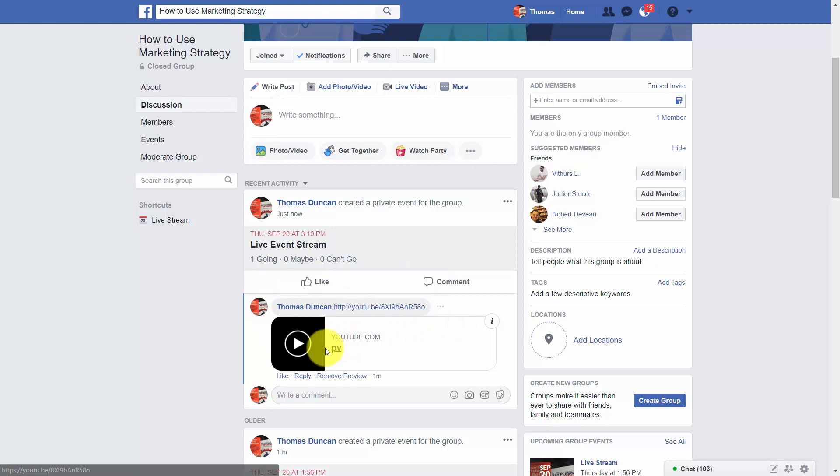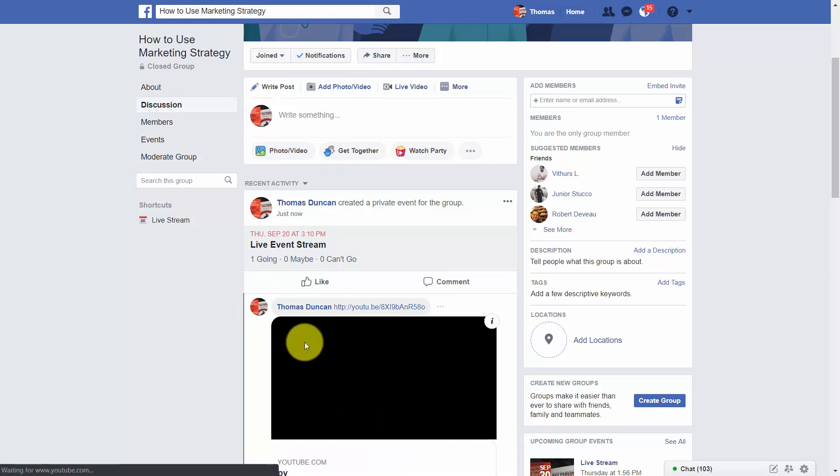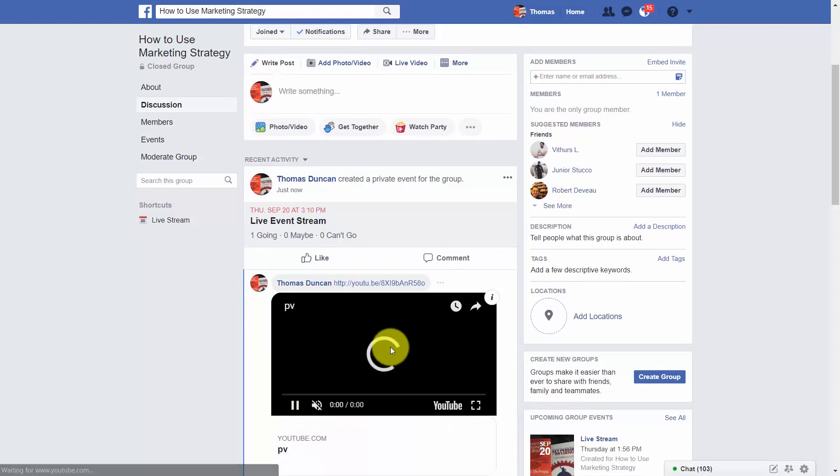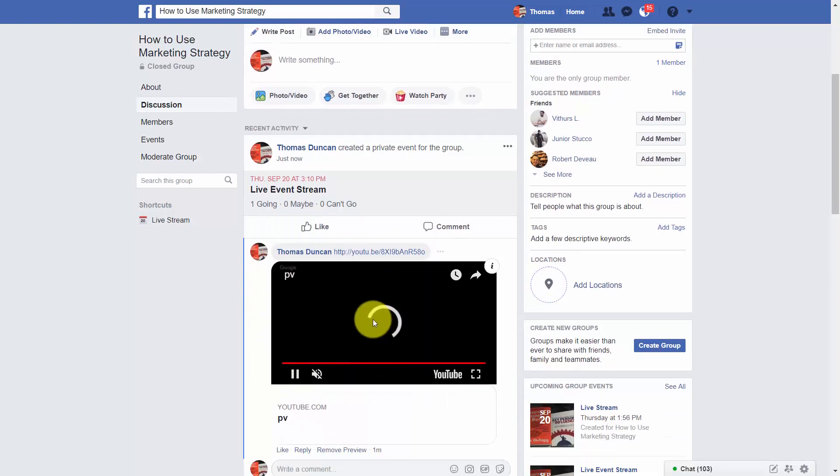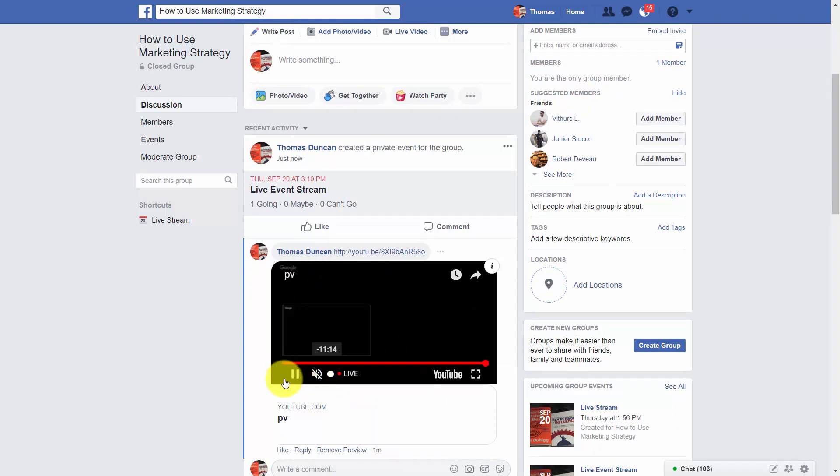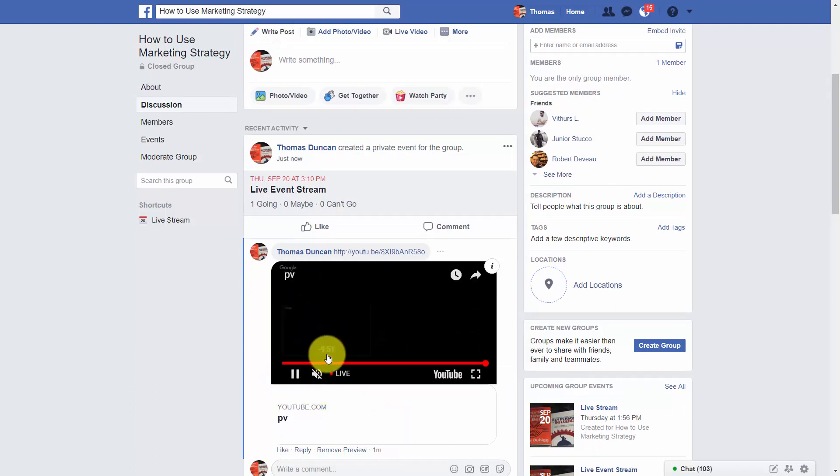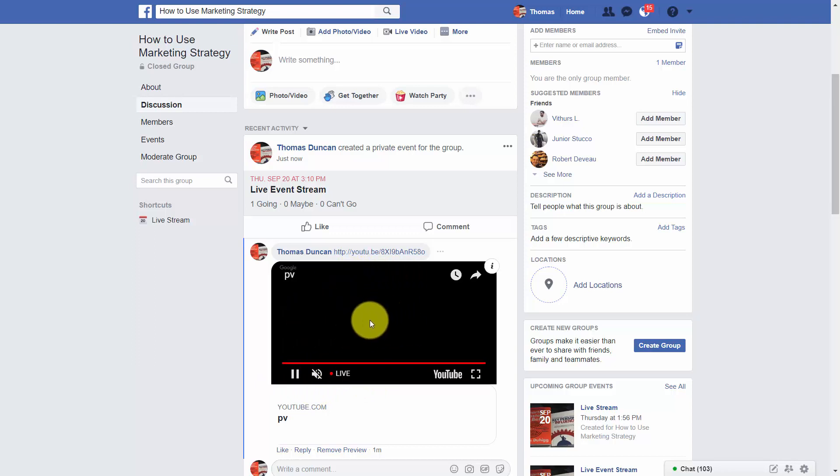You want to instruct people to click the preview, and they'll then be able to watch your live stream. Now it won't be enabled for sound by default. They'll need to enable the sound, so you may want to give them instruction to do that.